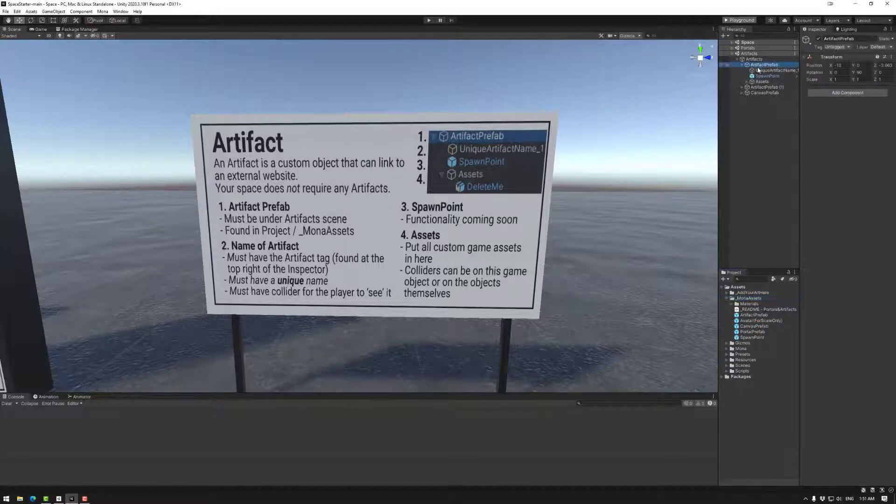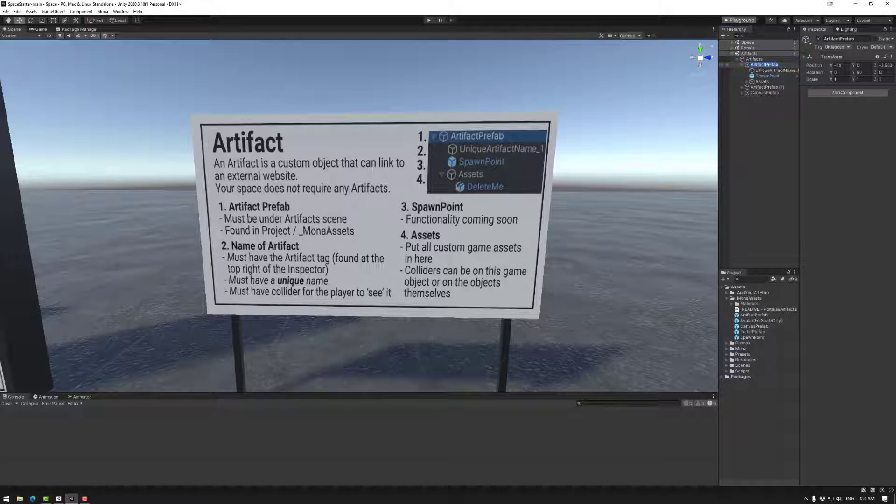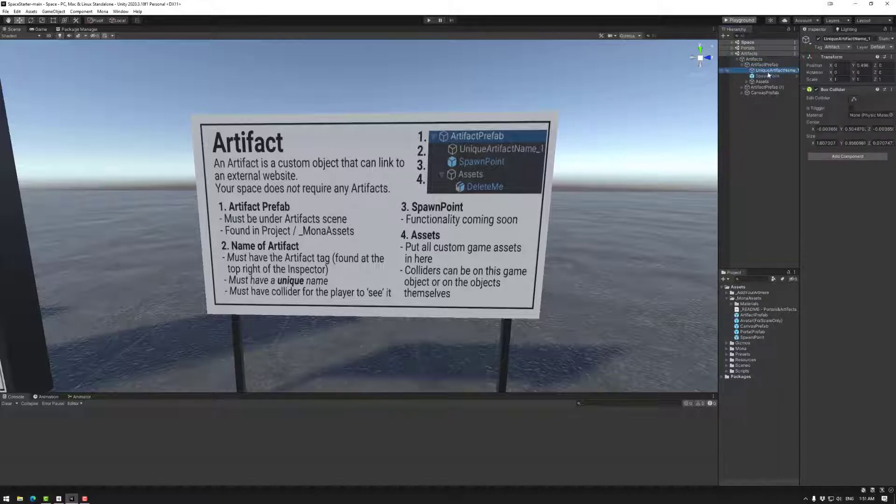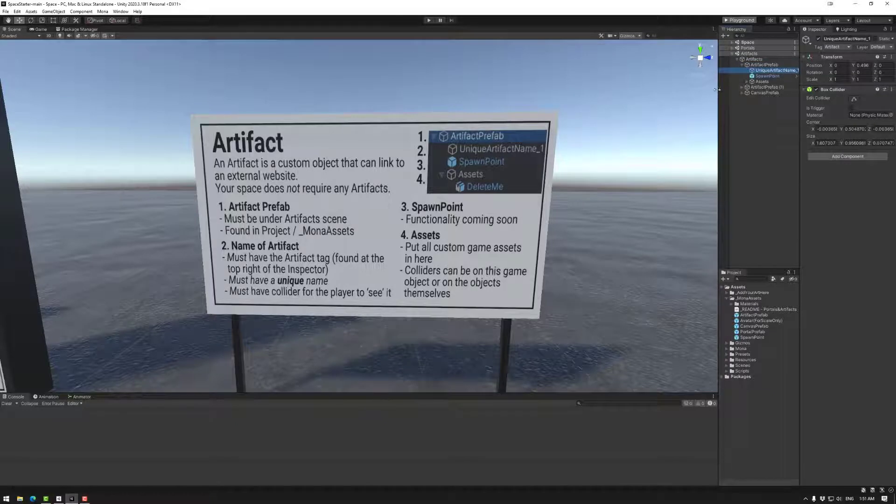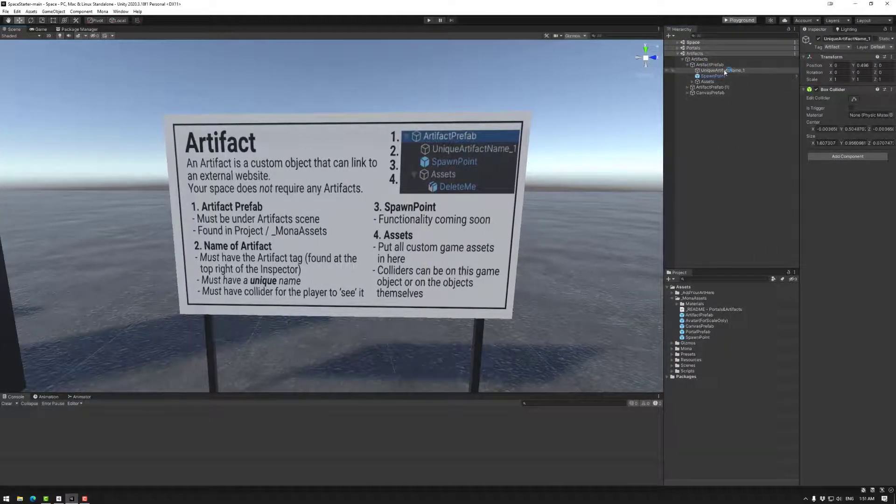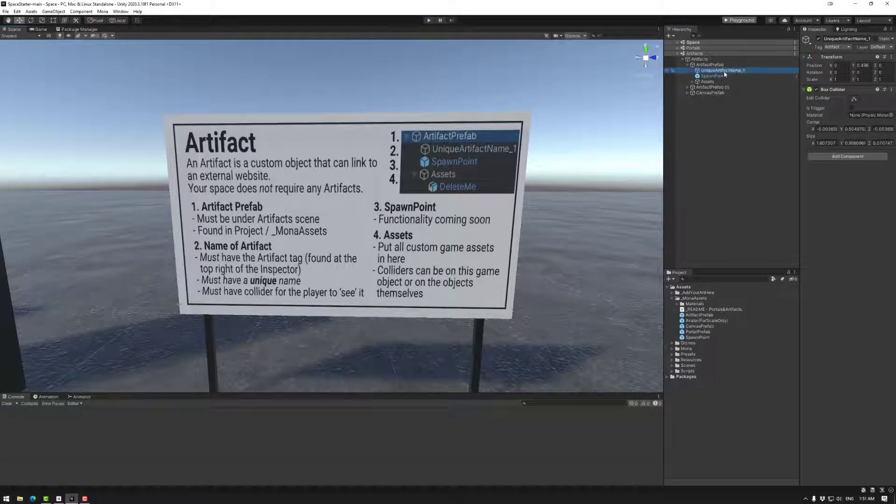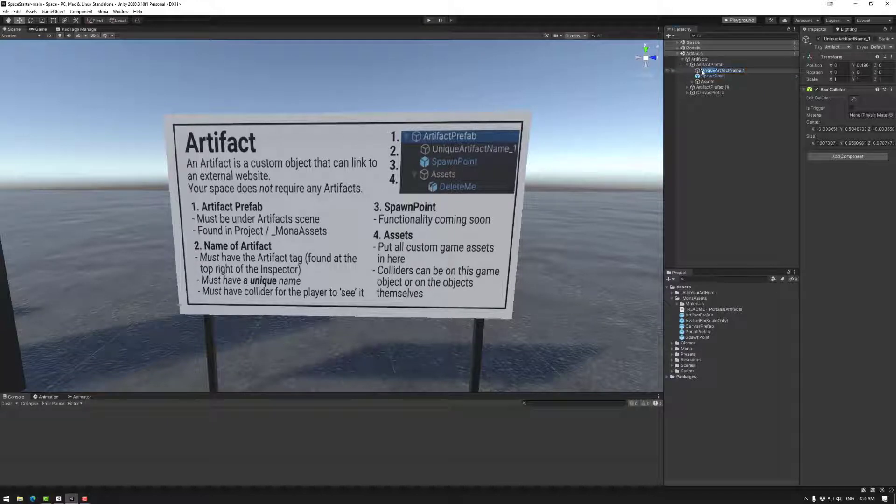The hierarchy of a default artifact is the main game object here. You can change the name of this if you like. The main one you need to worry about is the unique artifact name. Now you can name this whatever you like, but it does have to be unique.